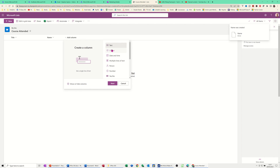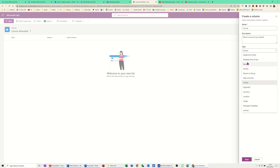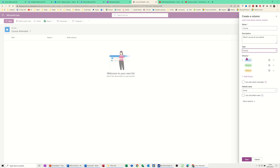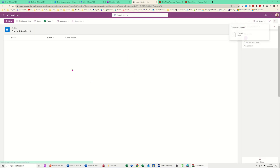Add another column — I want a choice column so I can see which courses they did. Click Next. This will be called 'Course' — 'Which course did you attend?' Then these are your choices: Excel, Word, Access. Obviously if you've got the whole Office suite you'd add more. Can add values manually — no. Default choice — none. Save.